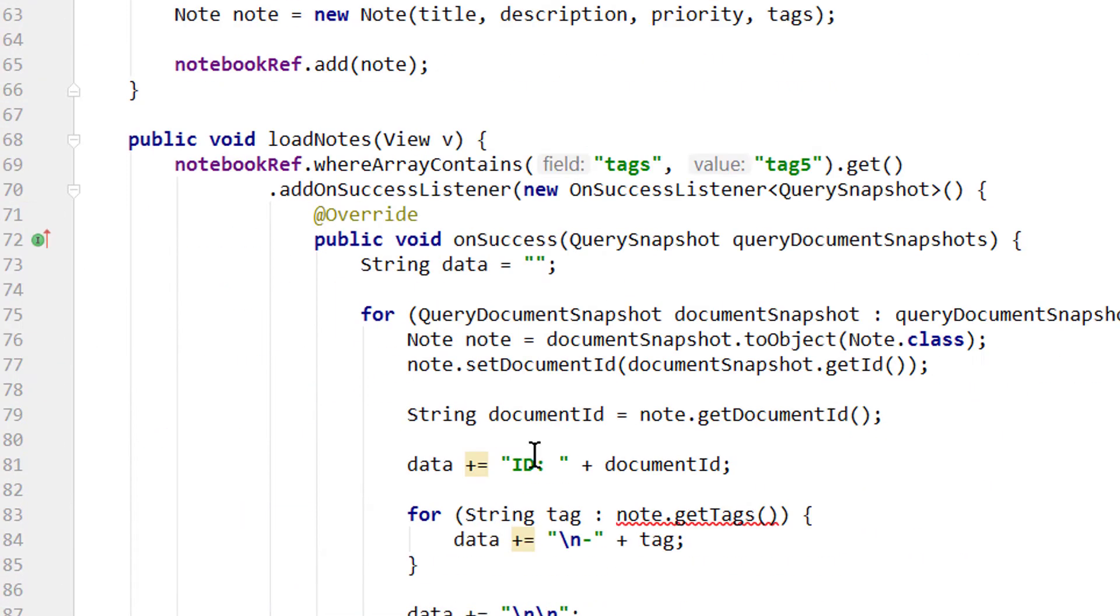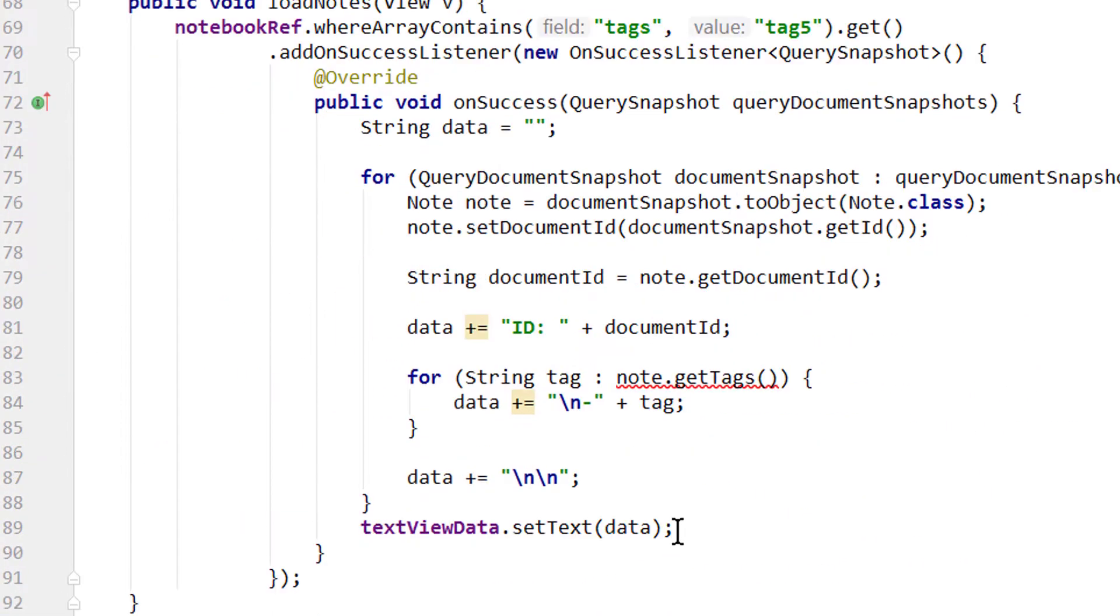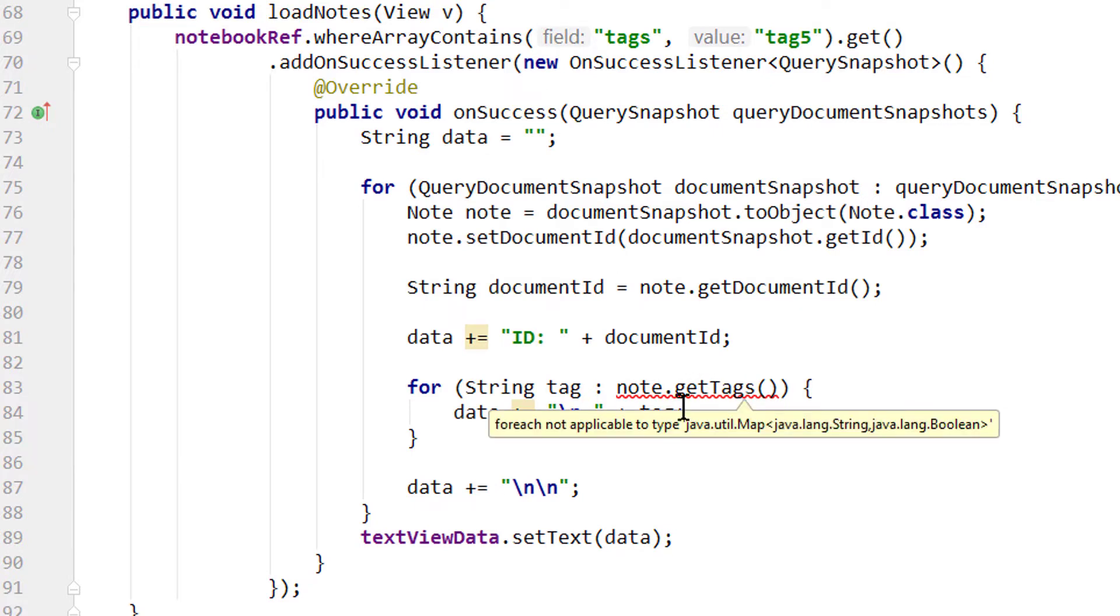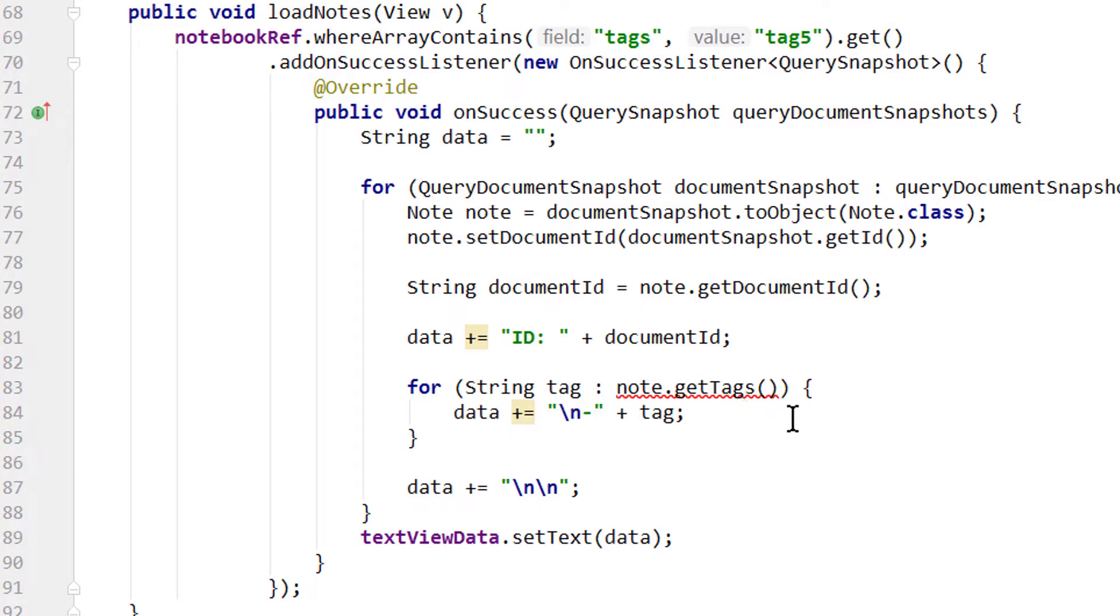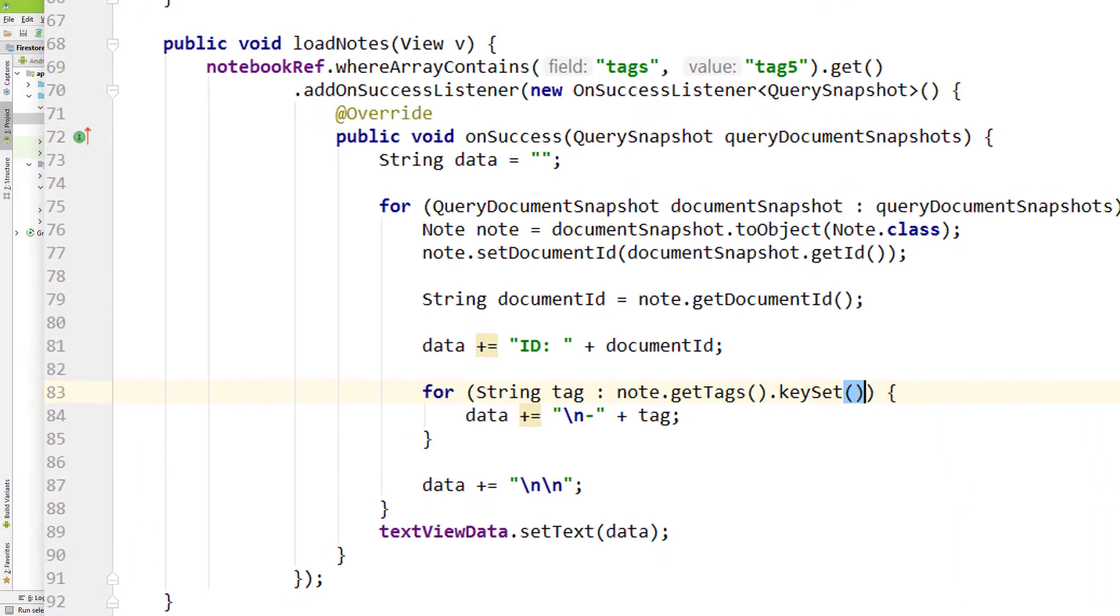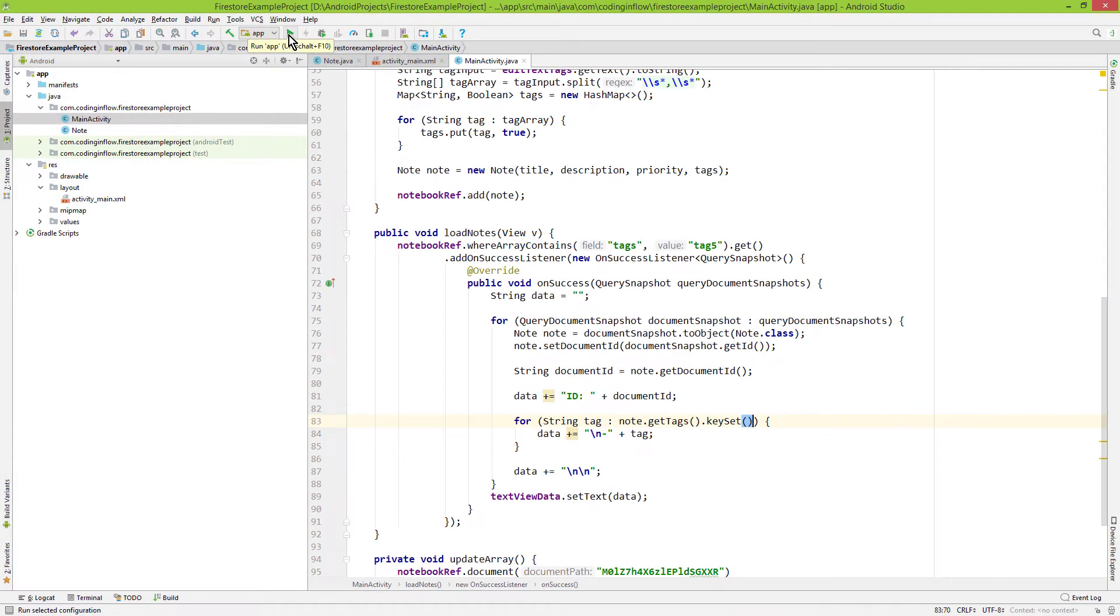In our loadNodes method we still get this warning here. Because getTags now returns a map and not a list of strings. So instead we only want to get the keys here, which are our tag strings. So we simply call .keyset. And now let's run our app like this and add some of these tags.